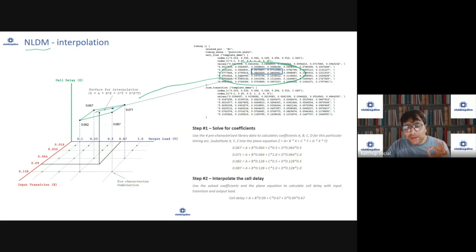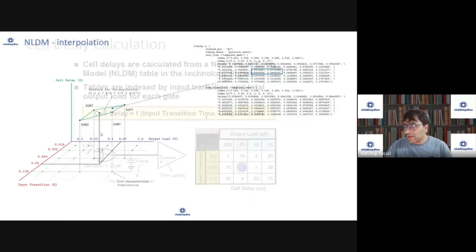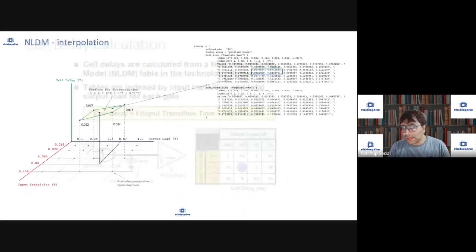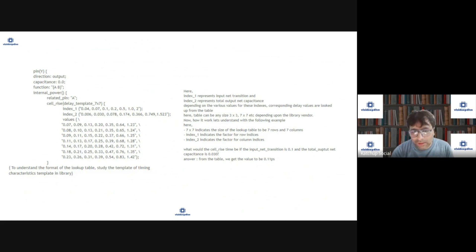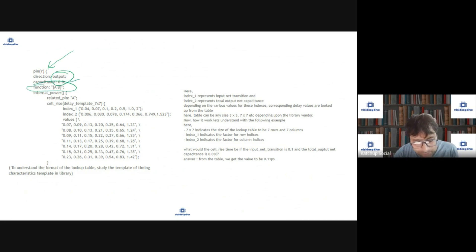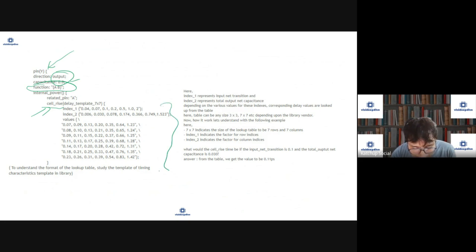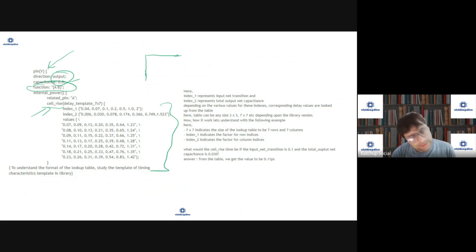Now let's look at how the table is written in the Liberty file. This is how a Liberty file will look like. For a pin, you will have the direction of the pin, the capacitance on the pin, the function of the pin, and then a rise delay table. 'cell_rise' means when this output is rising, what is the delay? The delay is written as a table with index_1 and index_2, just as we saw earlier with transition time and capacitance.